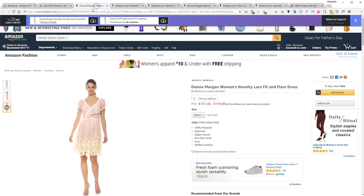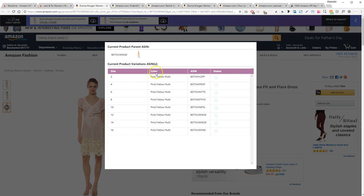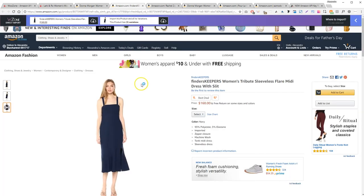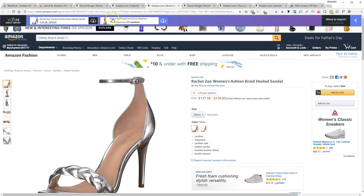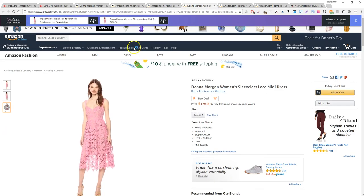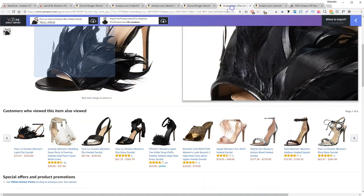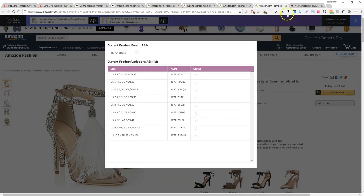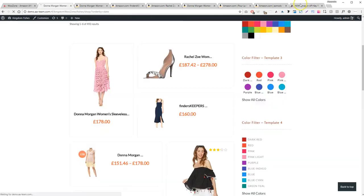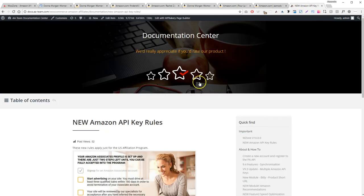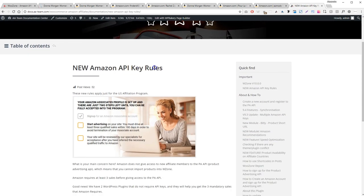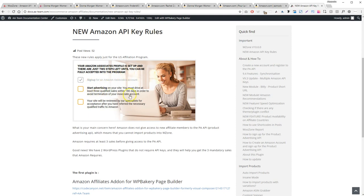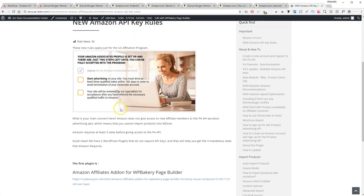Affiliate marketing gets a bad reputation a lot, and mostly it's because so many people don't do it right. But when you're running a store on your website — a legitimate store that provides products that you handpick — you're going to be one step ahead of the competition. As you might have heard, Amazon has restricted access to their product advertising API to new affiliates. For now, it's just for the United States affiliate program.